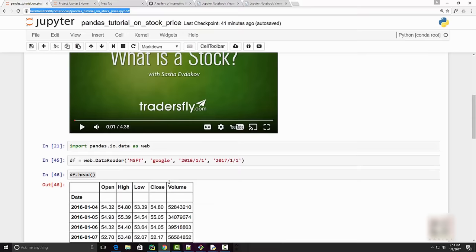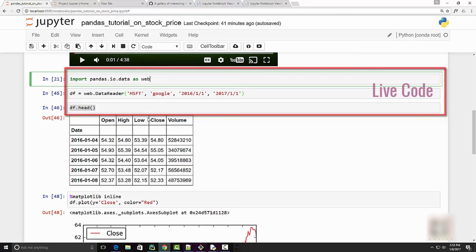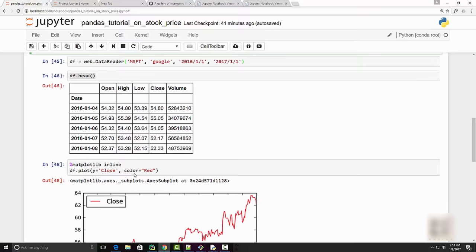You can see here I have Python code which is trying to use the pandas module to retrieve Microsoft's stock price in a table format and also in a chart format.